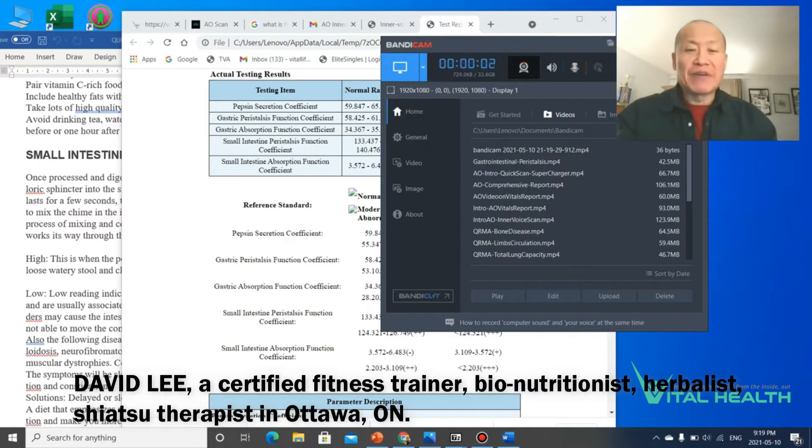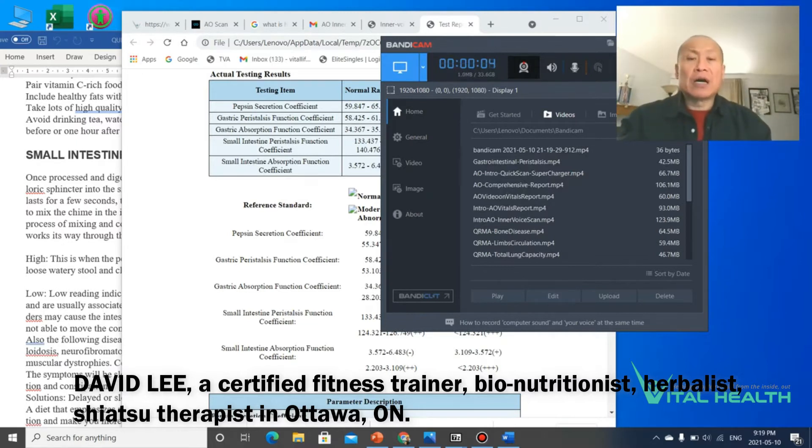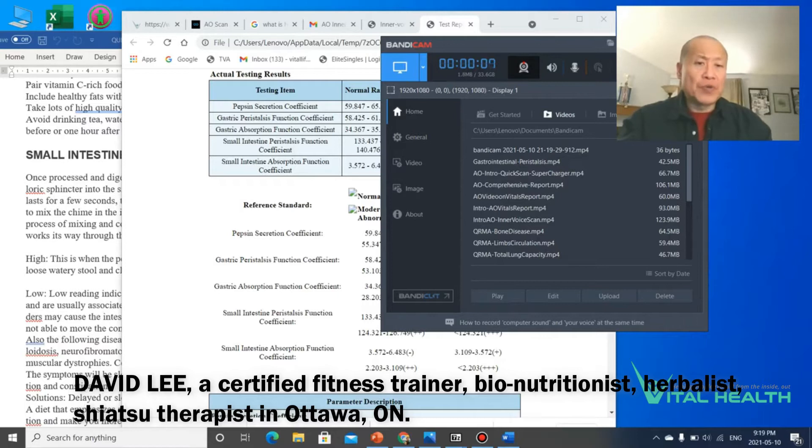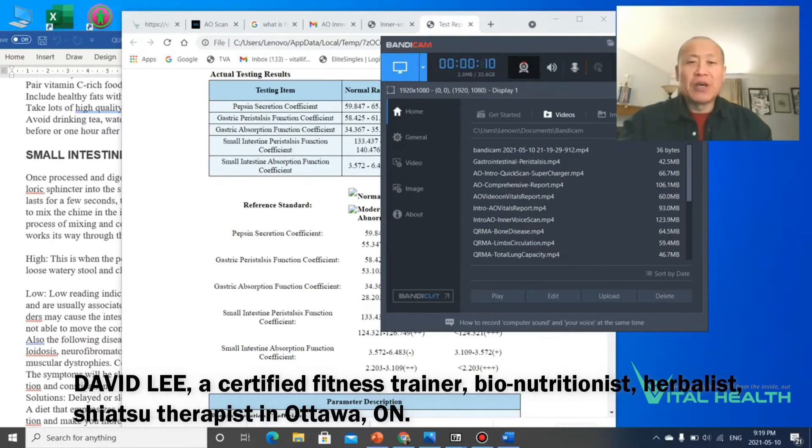Hi everybody, it's David Lee of Vital Health again. Just doing a continued lesson here, a quick lesson on how to read the QRMA bioscan results for gastrointestinal.